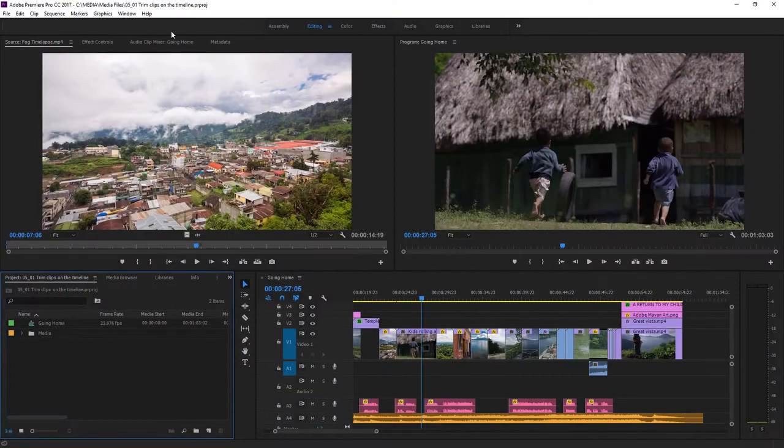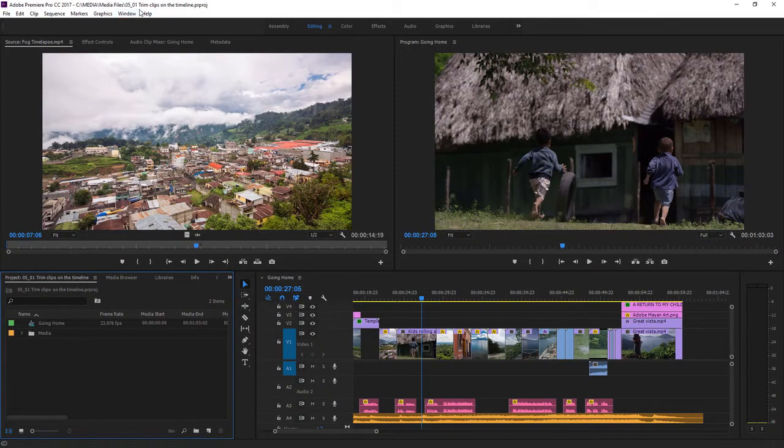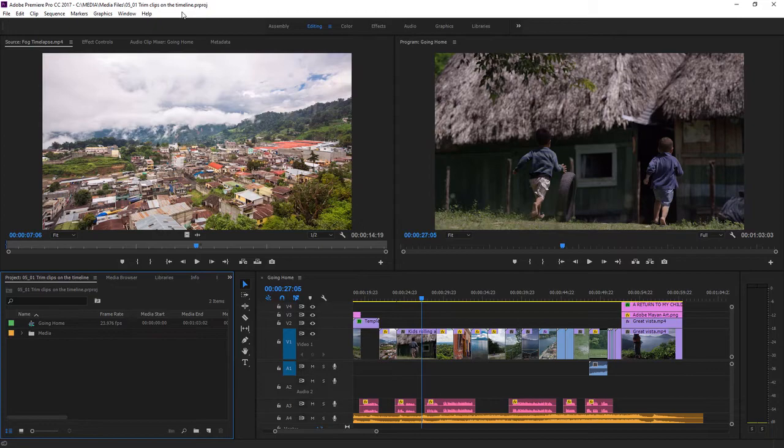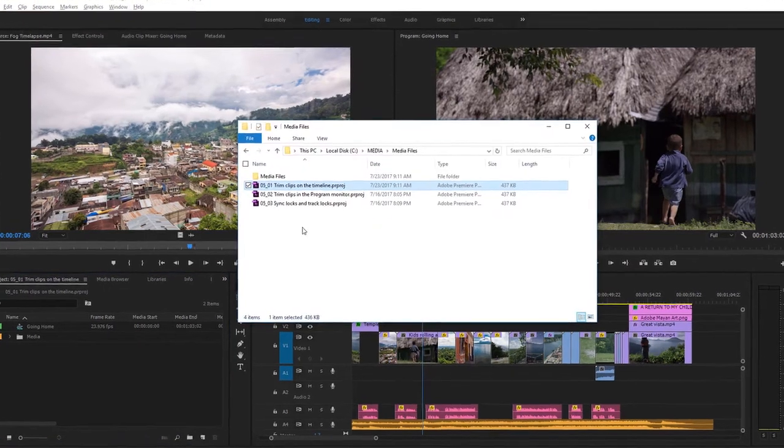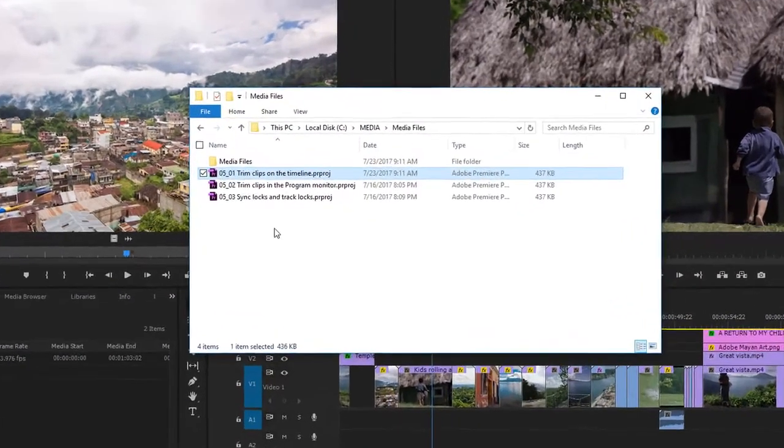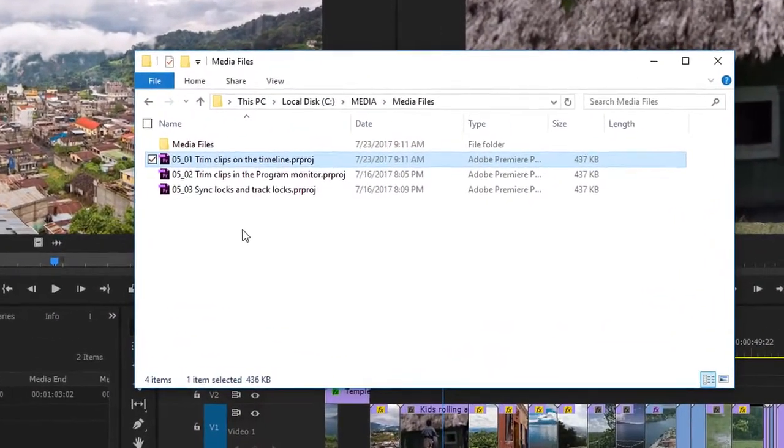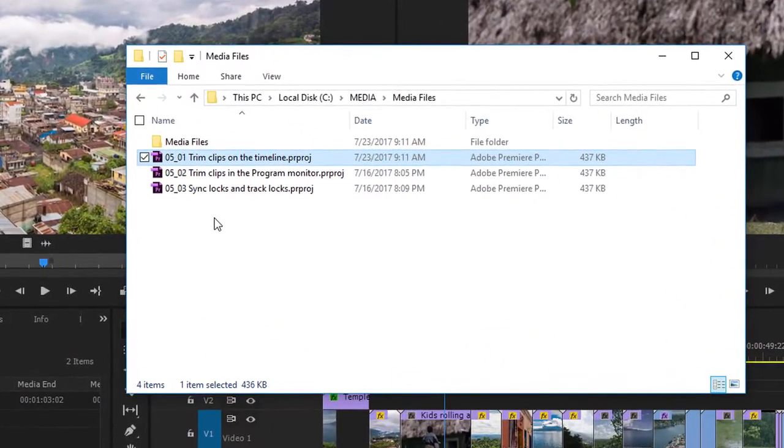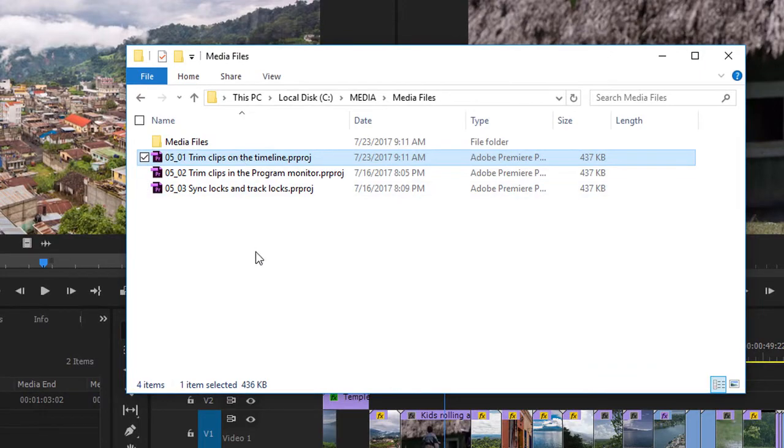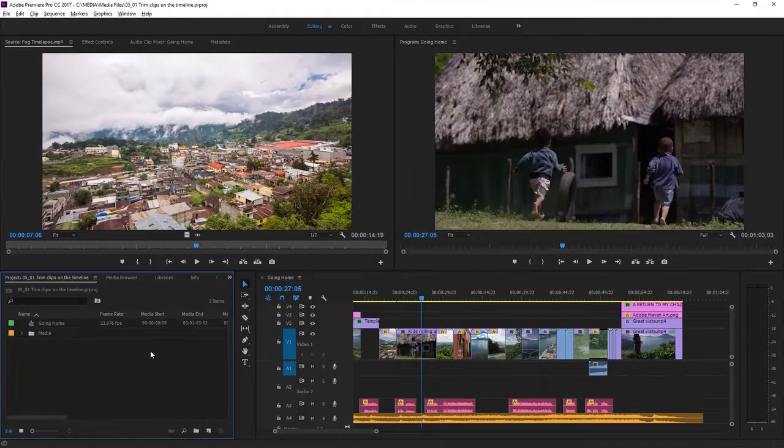For this lesson, I'm using the project file 0501 trim clips on the timeline, and you'll find that project file with the media associated with this lesson. Just double-click on the file to open it in Premiere Pro.